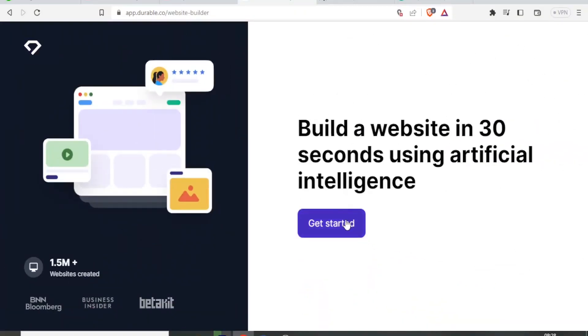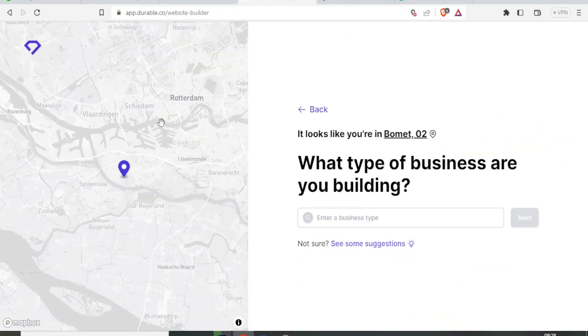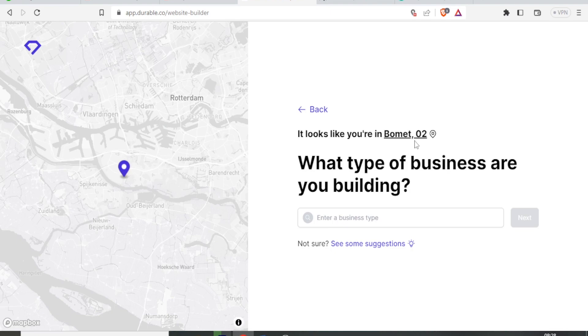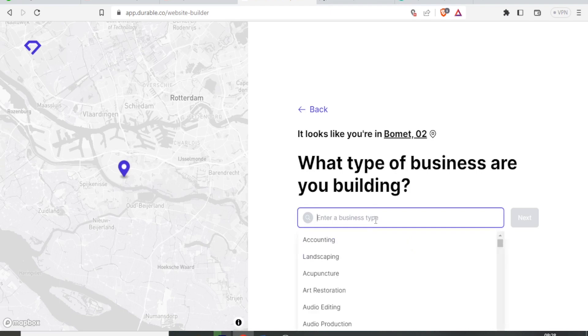And then you click on get started. You notice that the website is able to locate your location, even without searching. You notice it's already locating that I'm in Bomet.